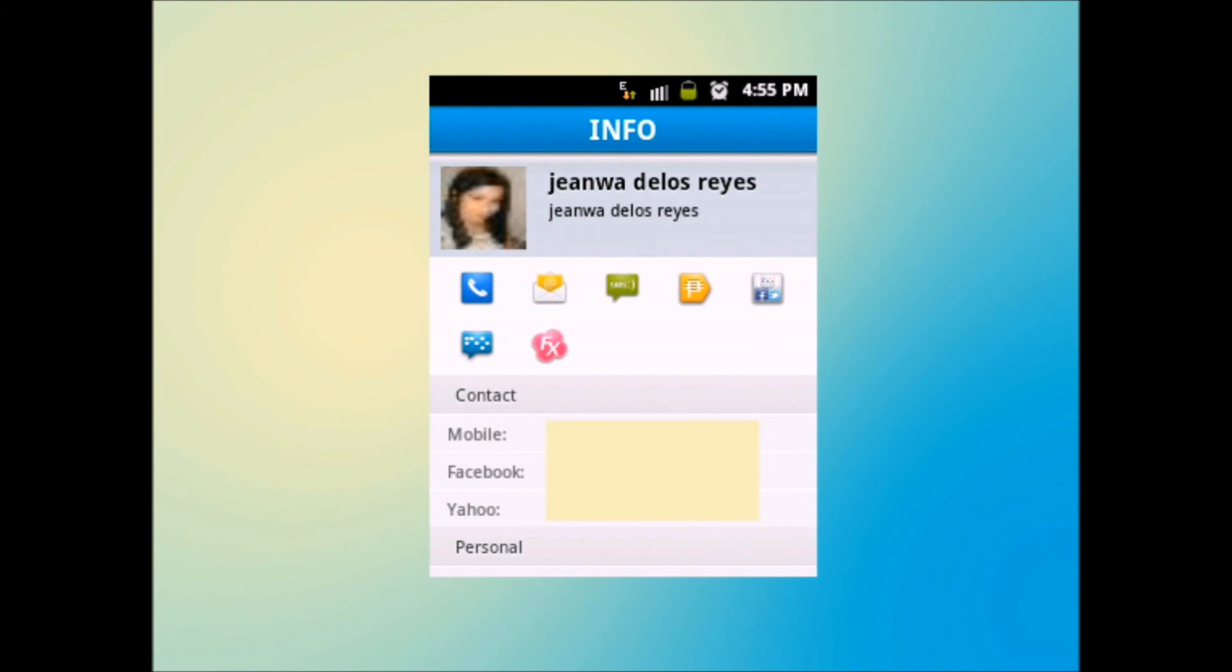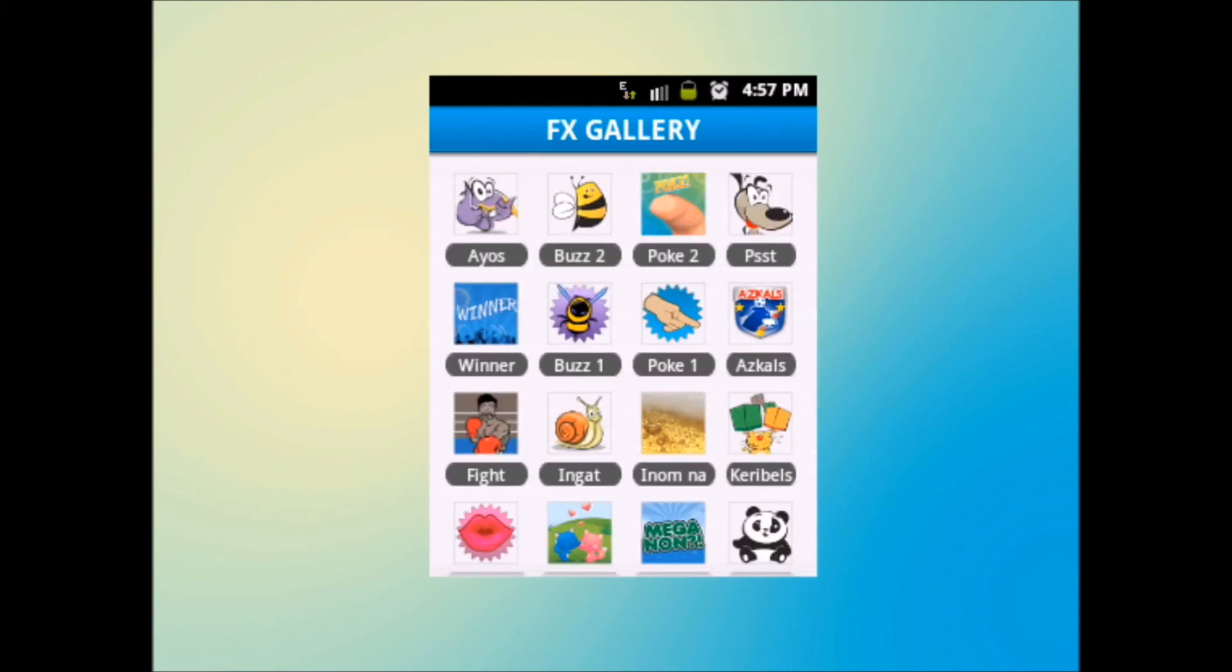Additional buttons are also available and these are the Profile, Chat, and FX button. Selecting the Profile button will lead you to the person's profile on SmartNet. Start a conversation with the Chat button and say big things in small package with FX.